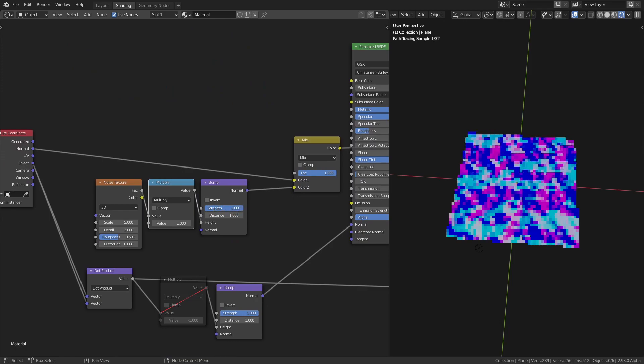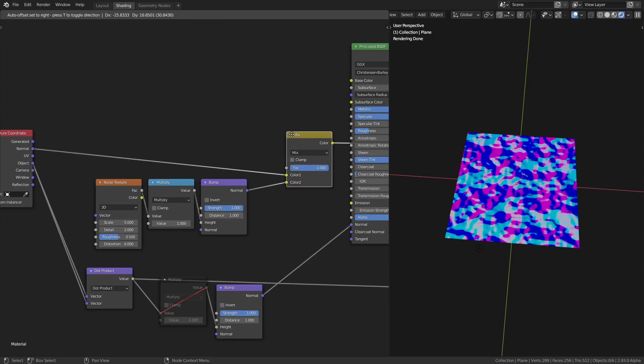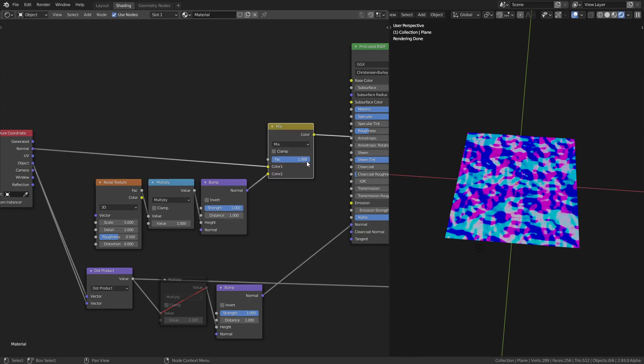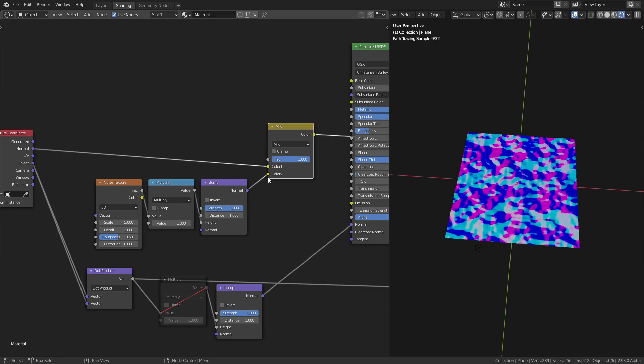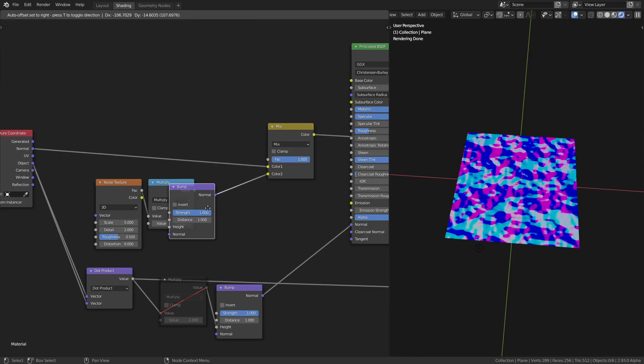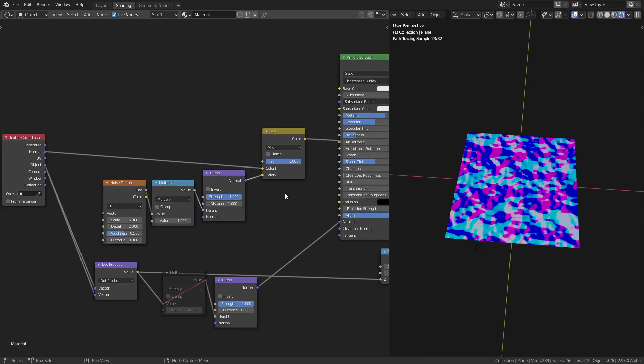And then finally, the strength is just a mix between the input normal and the resulting normal from the bump node. So it's the same as this factor here is the same as this strength. So that's the bump node.